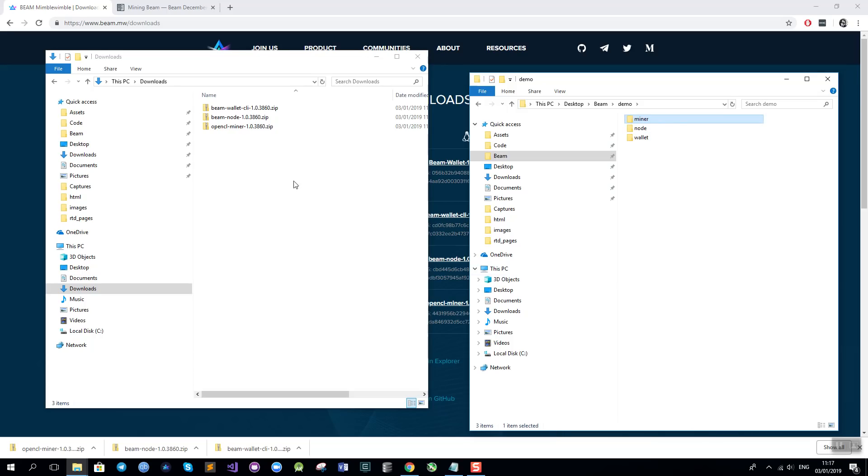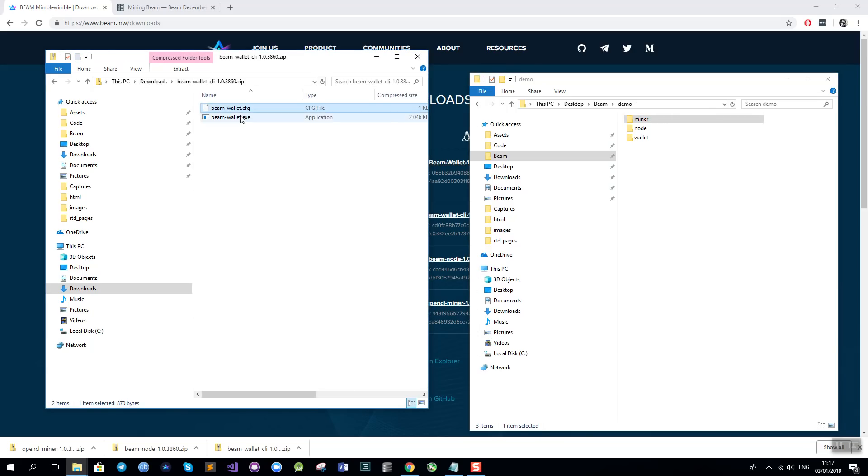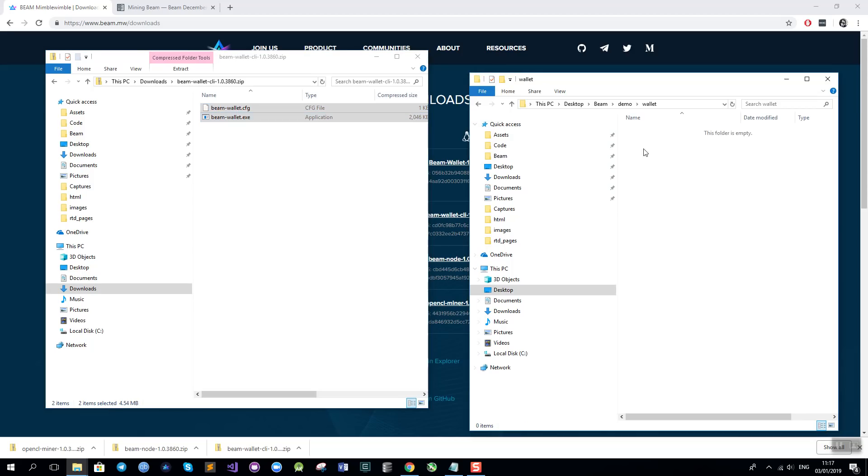Now I will copy the binaries from the archives. The wallet files go into the wallet folder.